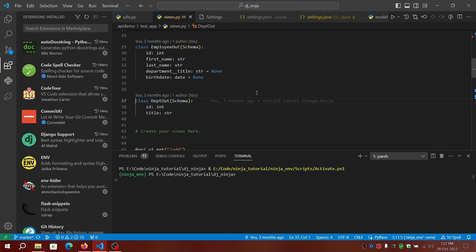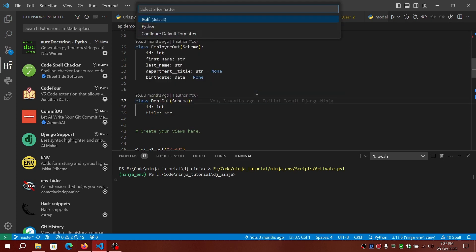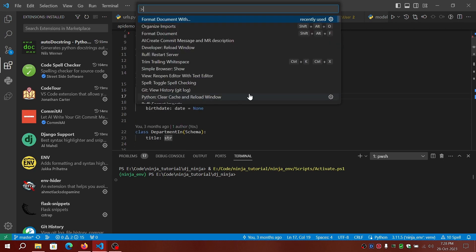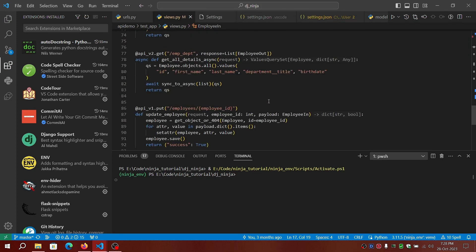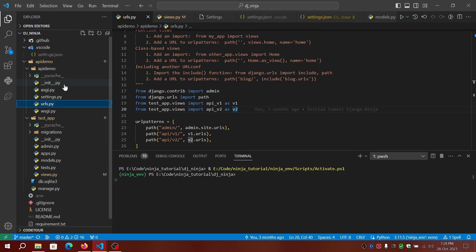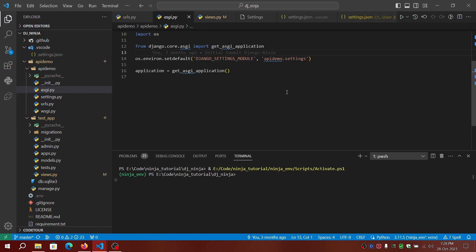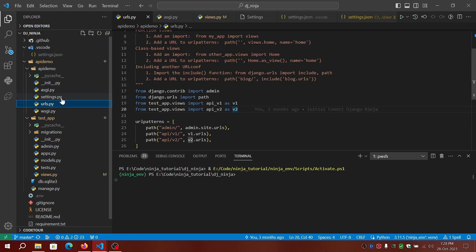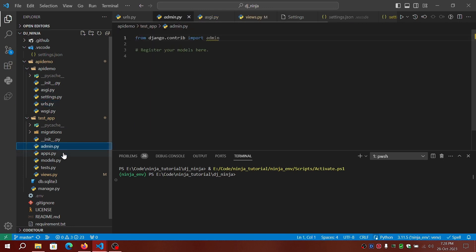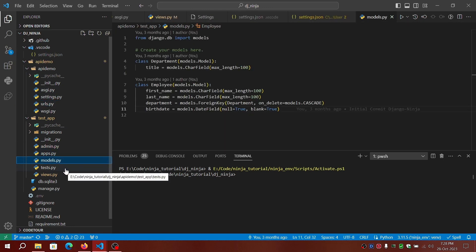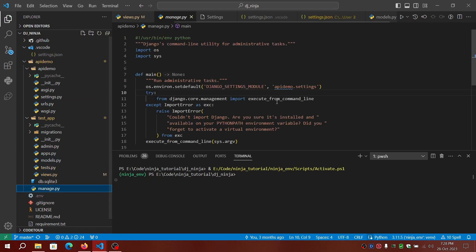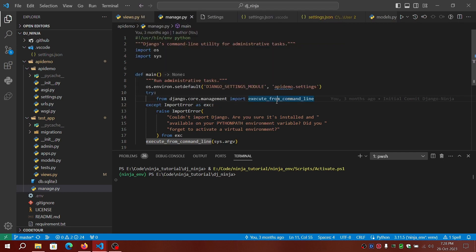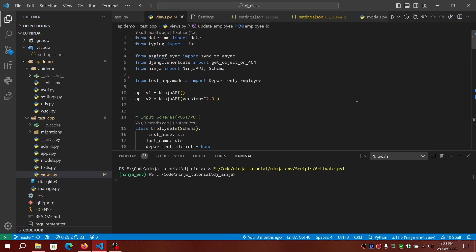To format the document you can either go with format with Ruff or just any default formatter. I don't think you see much changes here but it was already formatted. You won't see much of the changes.